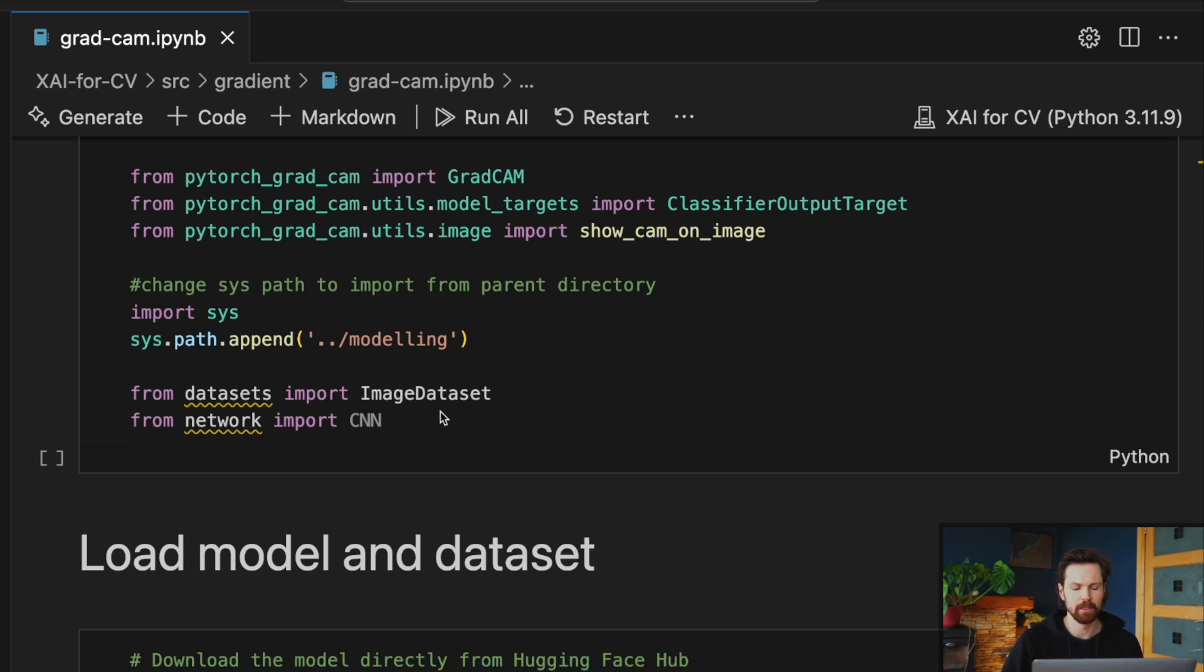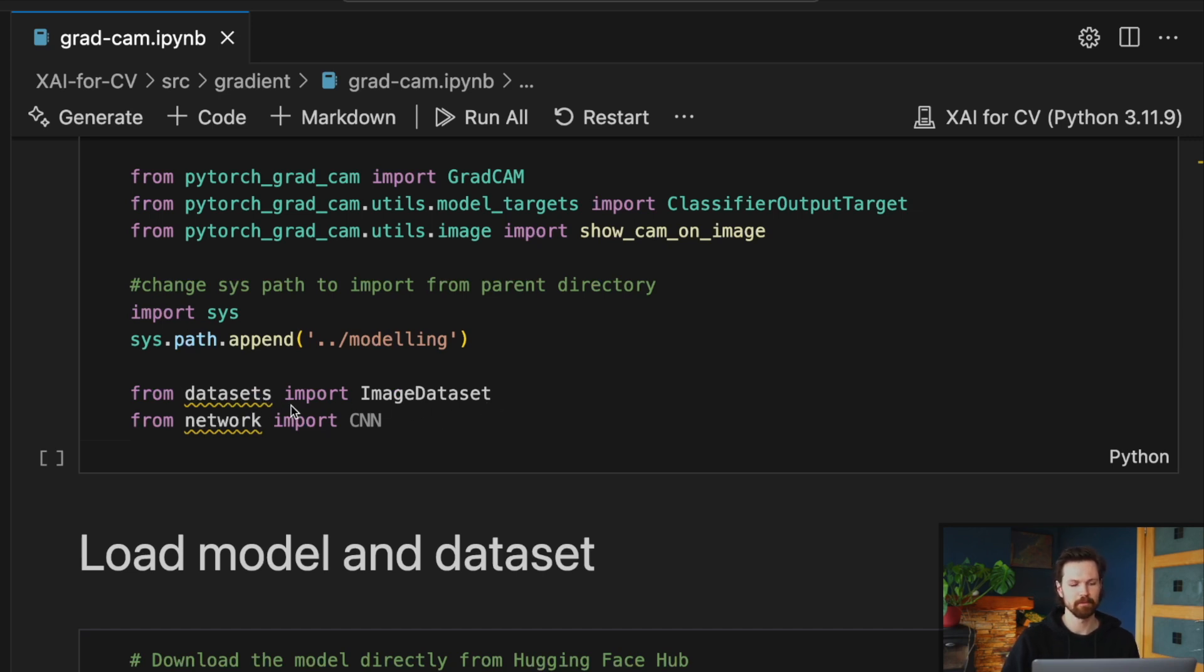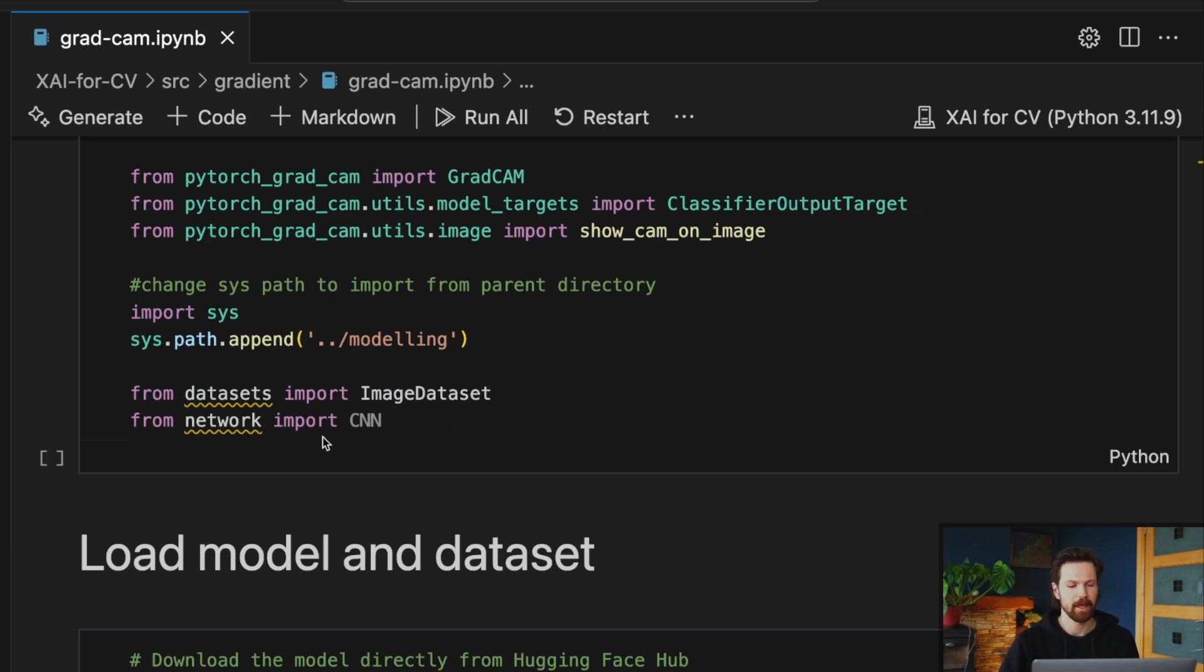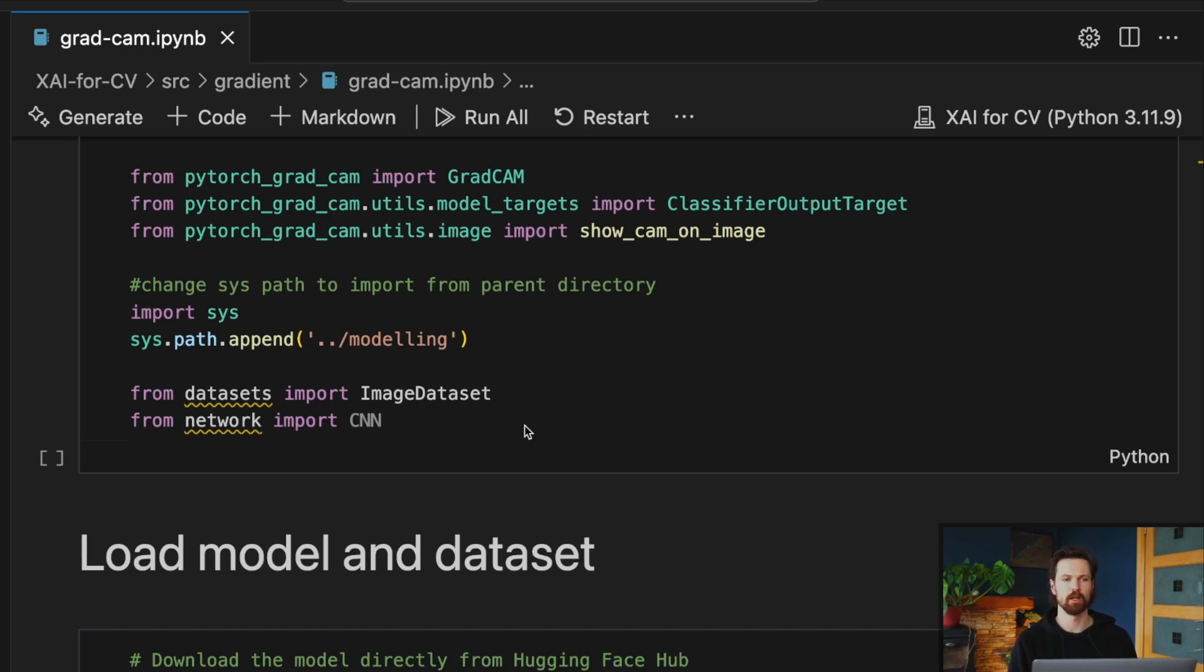We load the image dataset class from the datasets Python file. This is just a PyTorch dataset class, and we load a CNN architecture from the networks Python file. These are just the same sort of classes that were used to train the model that we're going to load.